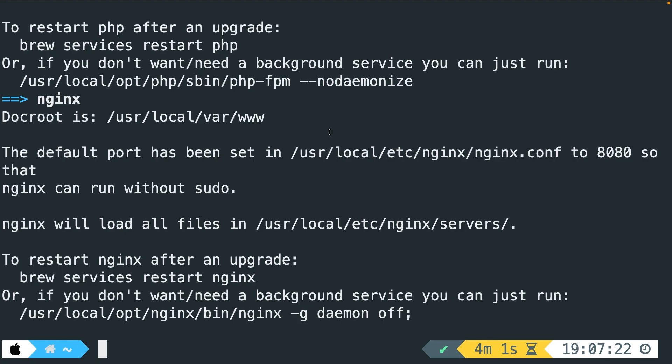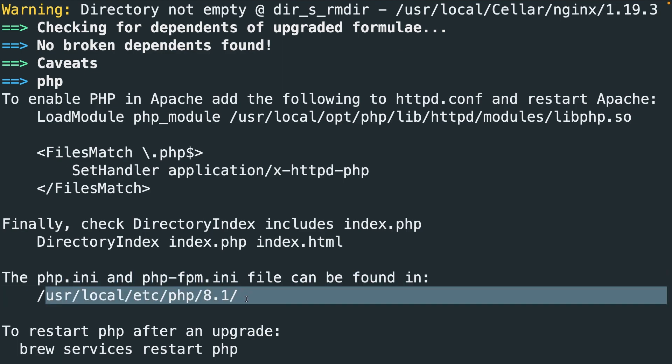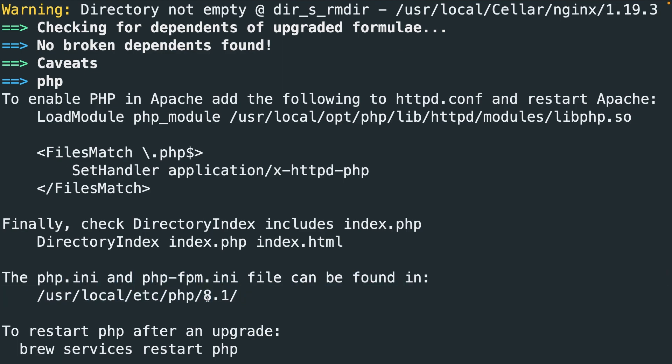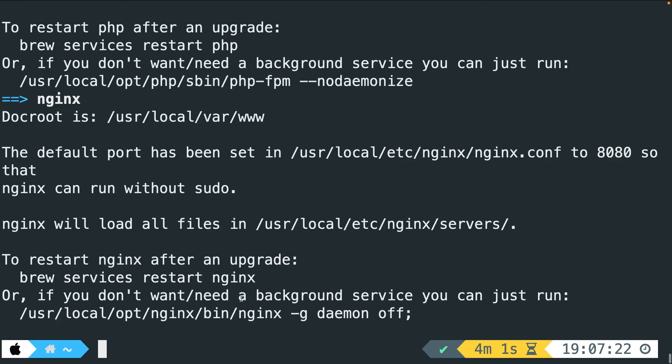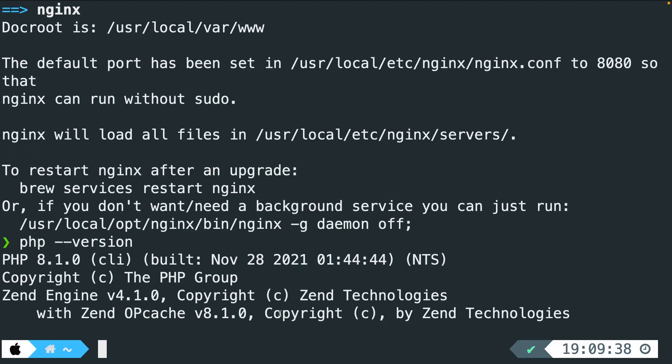Alright, as you can see, it has been finished. And if I scroll up, you'll see that right here, PHP has been added with a version of 8.1. Now if this hasn't been outputted for you, you can simply run PHP space double dash version. And right here, you will see that version 8.1.0 has been installed on my local machine.